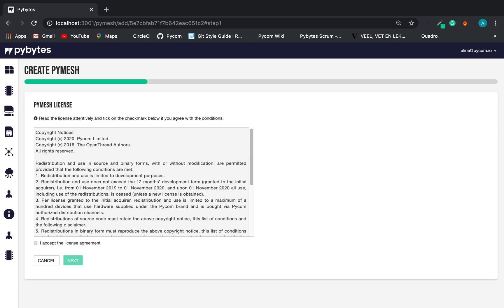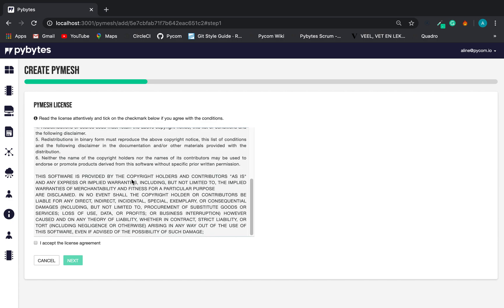The first step is the license agreement. After reading, if the user agrees with the terms, the user should tick the checkmark and click on the Next button.